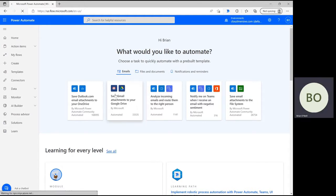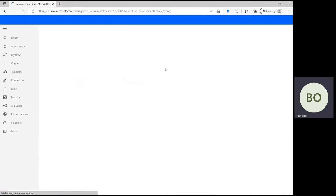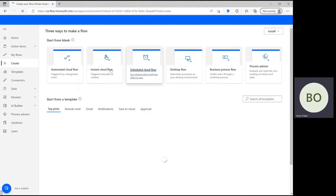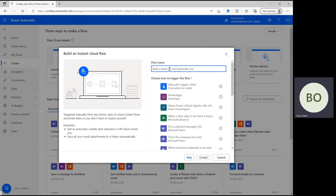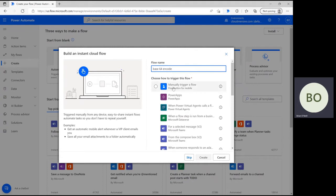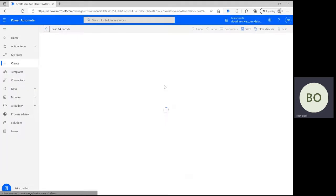On the Power Automate home page, click create and select instant cloud flow on the following page. Give your flow an appropriate name and then select manually trigger a flow and click create at the bottom of the window to move on to the flow design page.